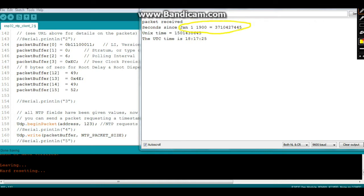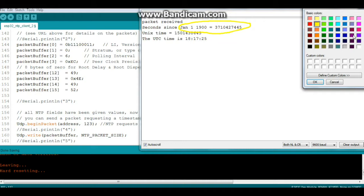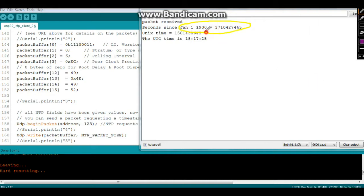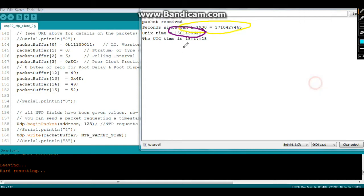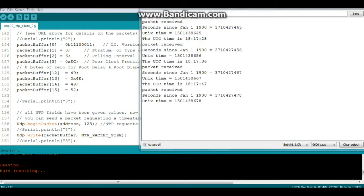And now you see seconds since January 1st right here. And then you can see our Unix time. Go away. Right here. And then you can see the UTC time right here. Now I'm at UTC minus 4, but I'm not going to mess around with it. You get the idea. Let's go take a look at it in action.